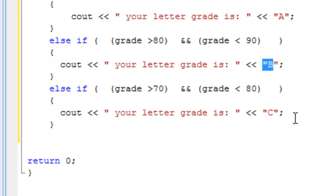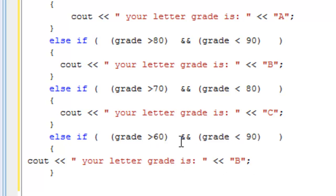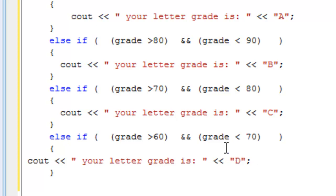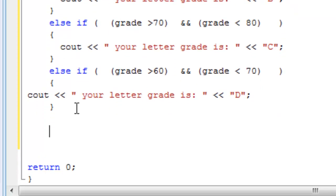And then let's have another else statement. Else if grade is greater than 60, and at the same time, grade is less than 70, then your letter grade is going to be D. And then after D, what's after D? There's E, right?